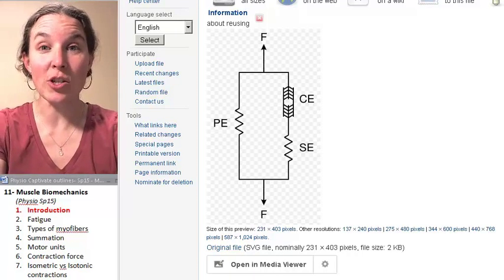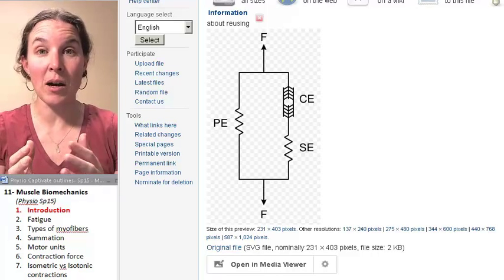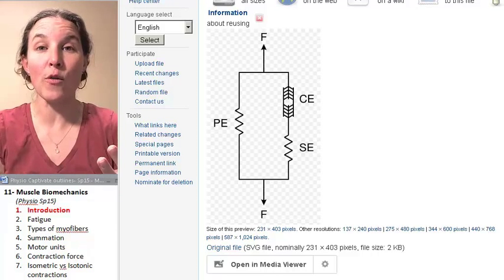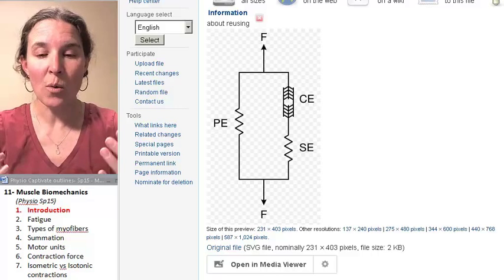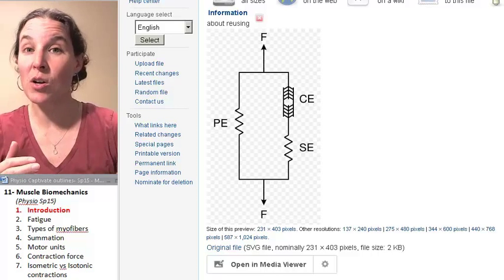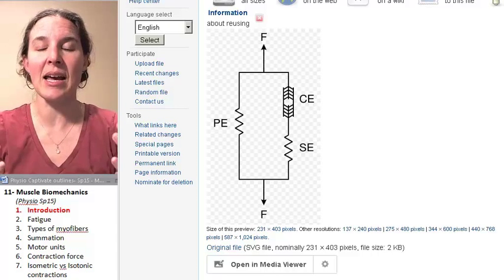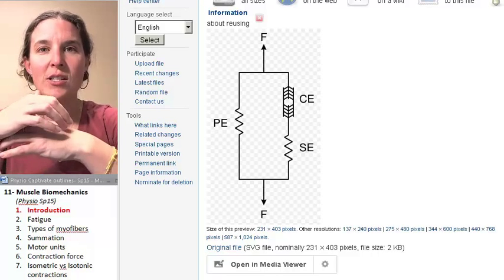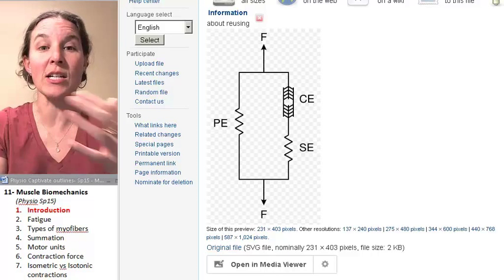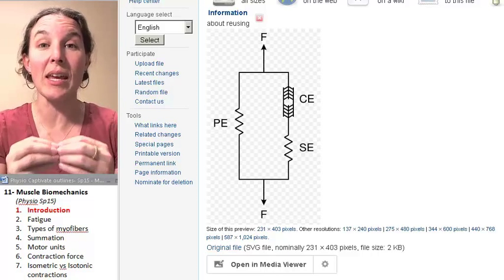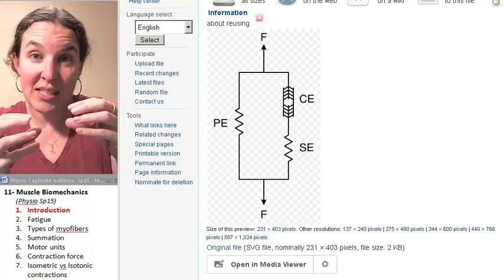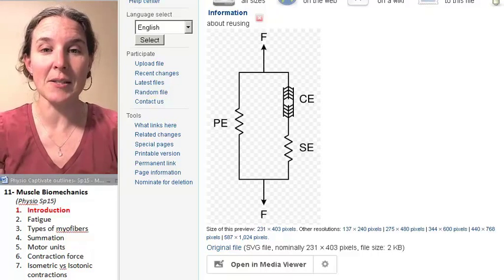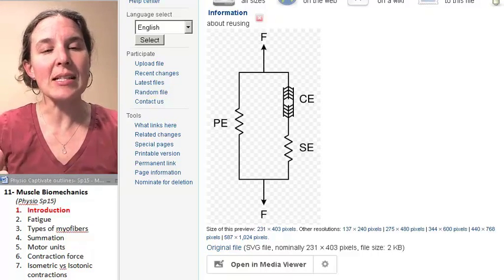In the last lecture, we talked about the mechanism of myofiber contraction. We talked about sarcomeres, myosin, actin, and the actual molecular interactions that are taking place within muscle cells themselves — skeletal muscle cells.